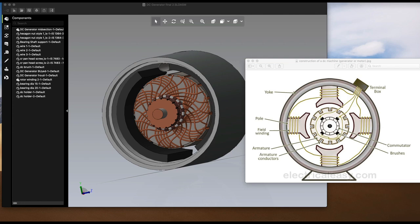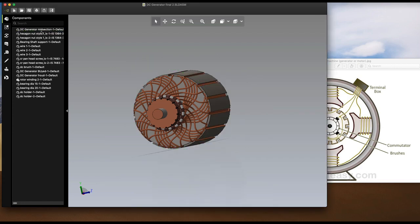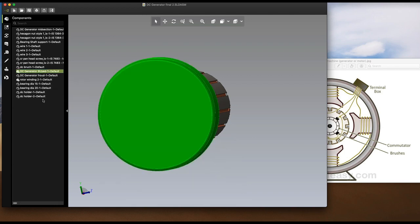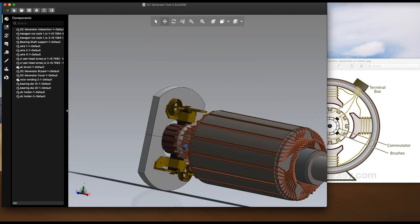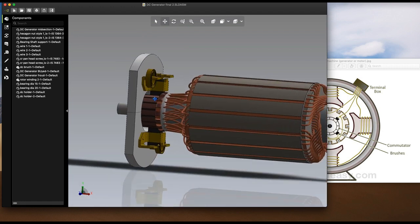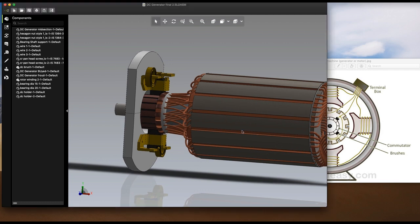The armature winding: the insulated conductors are placed in the slots of the armature core. This arrangement of conductors is called the armature winding, which is the most important part of a DC machine.